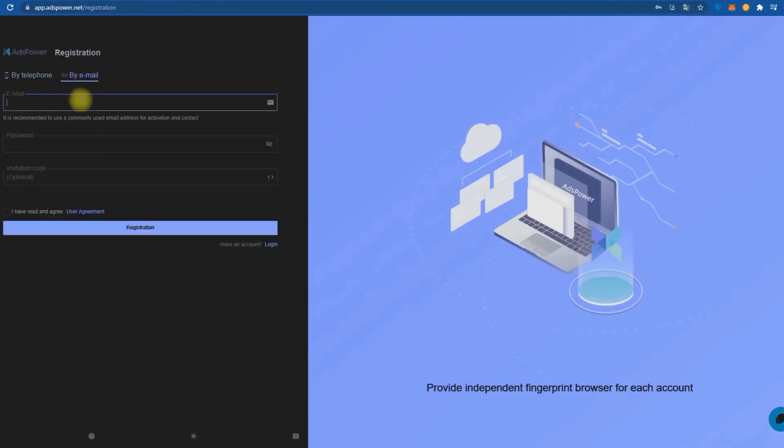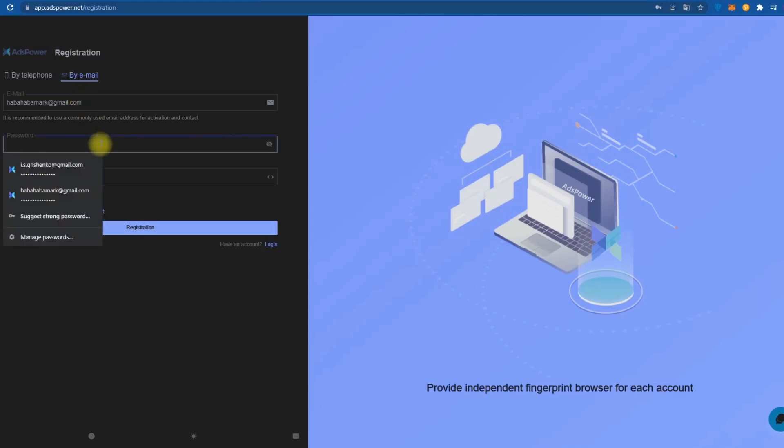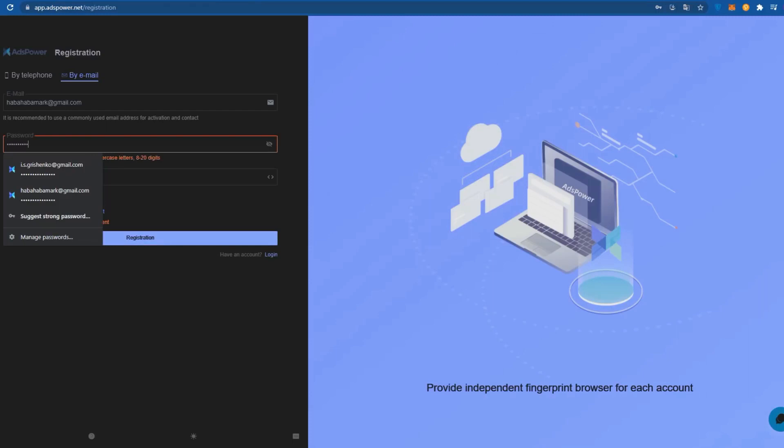Registration, Downloading, Main tabs. Let's get acquainted with the interface and the main features of ADS Power before we move on to managing and setting up our multi-accounts. Registration can be done either on the website or in the download client. I will do it on the site using my email.